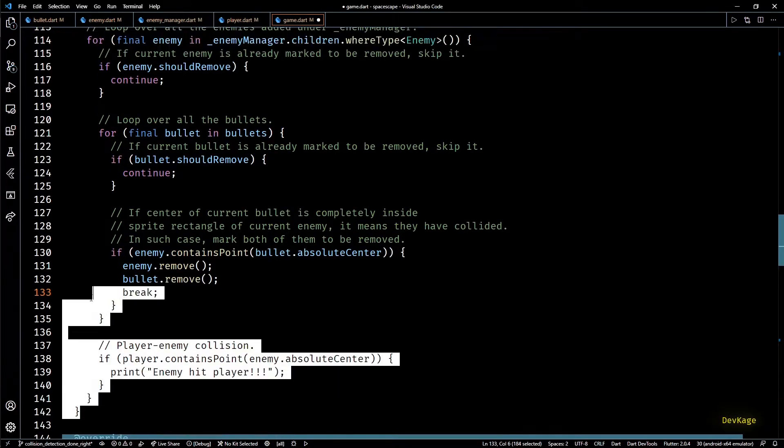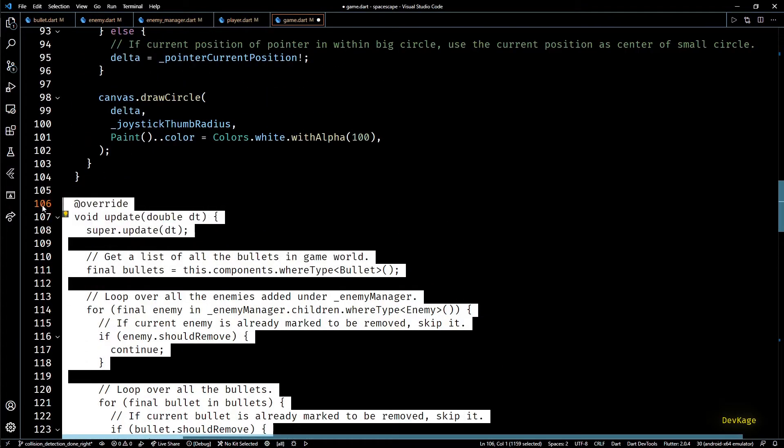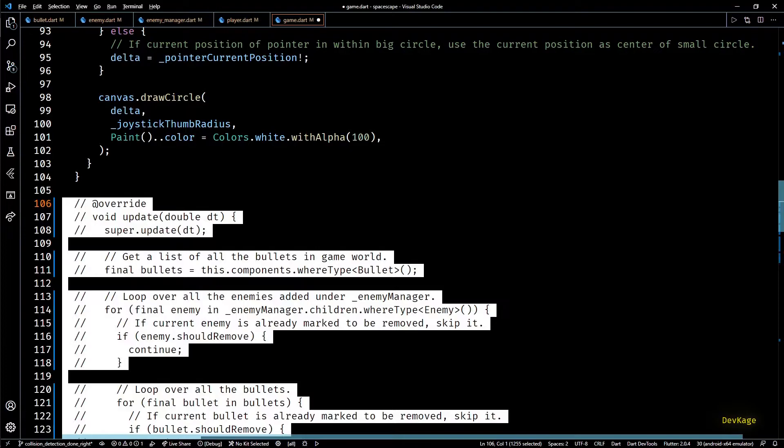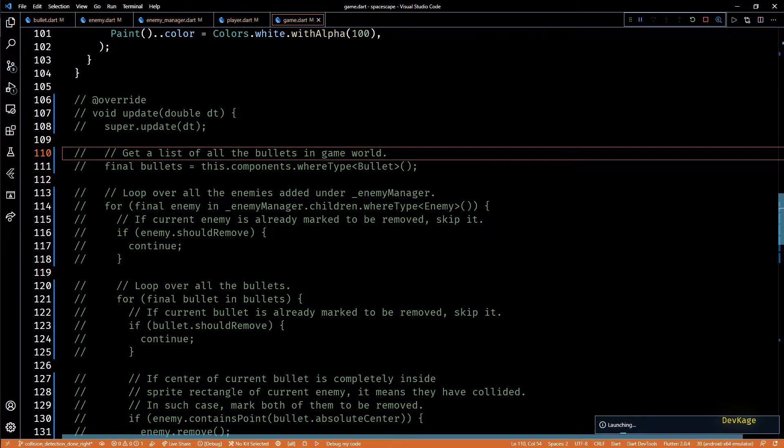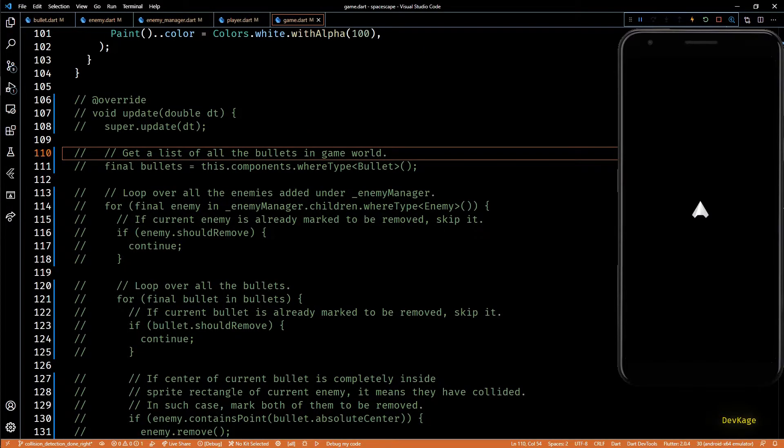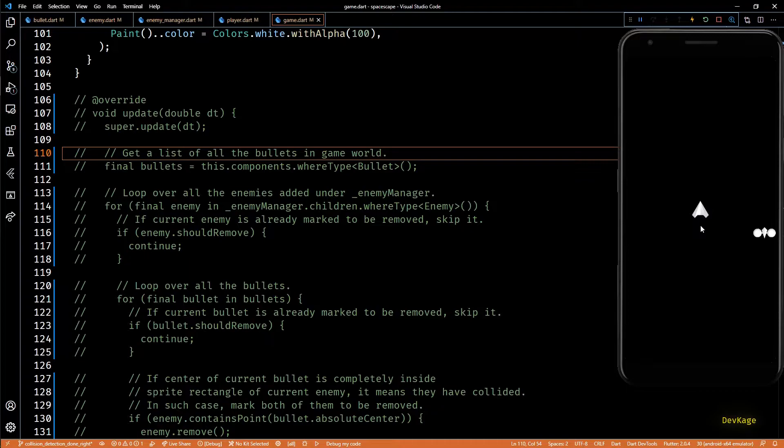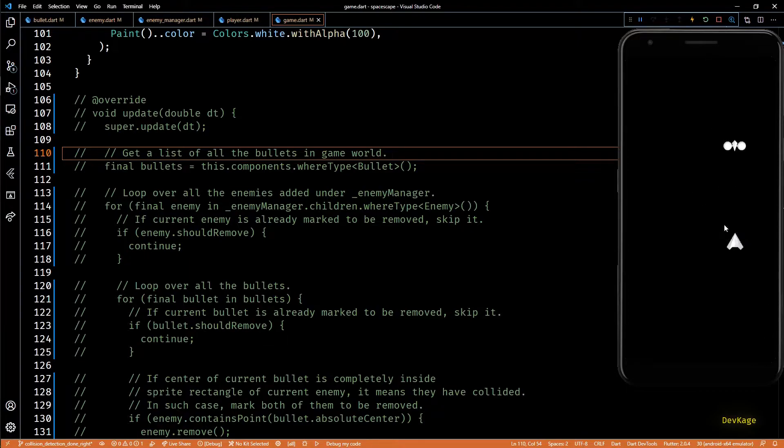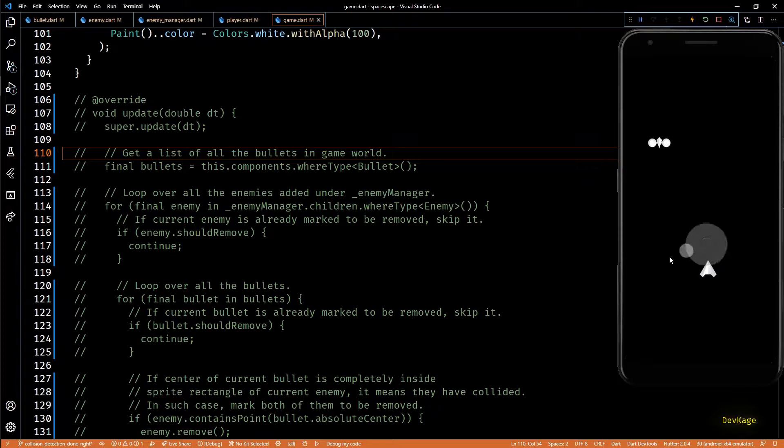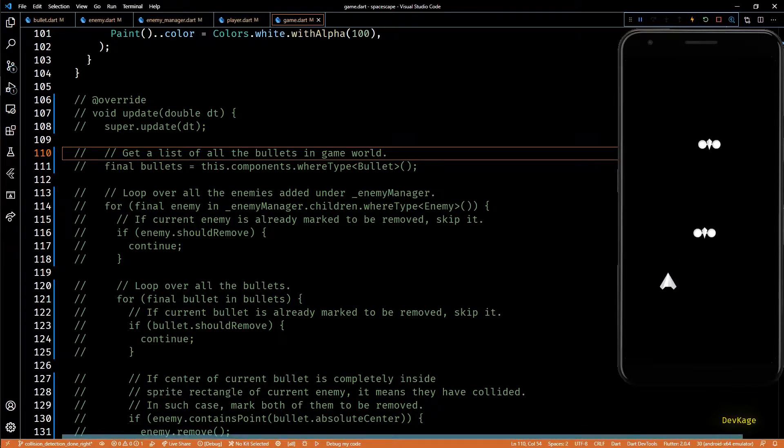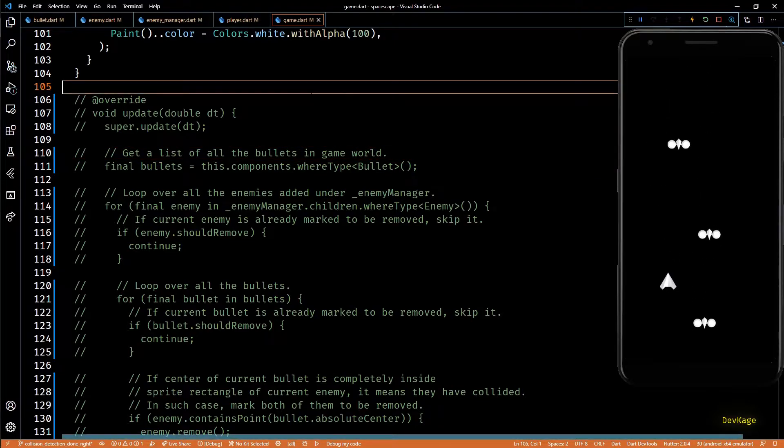So to test this I'll first comment out the whole update method from this game class. Now let's build and run this code. As you can see we are still able to fire bullets as before and both the colliding entities get removed once they hit each other.